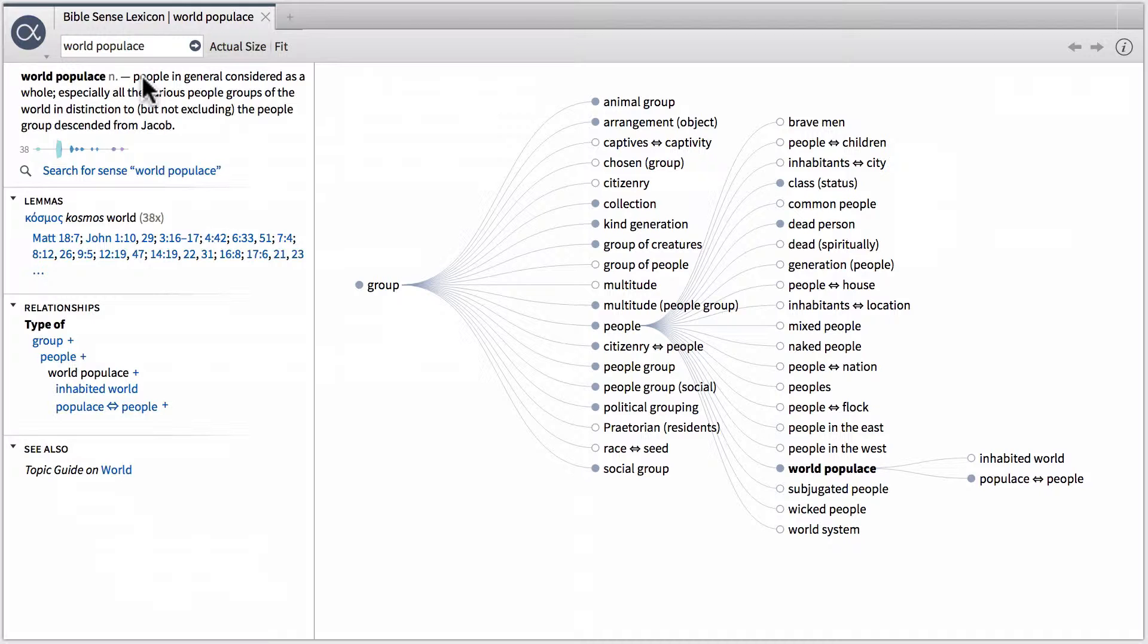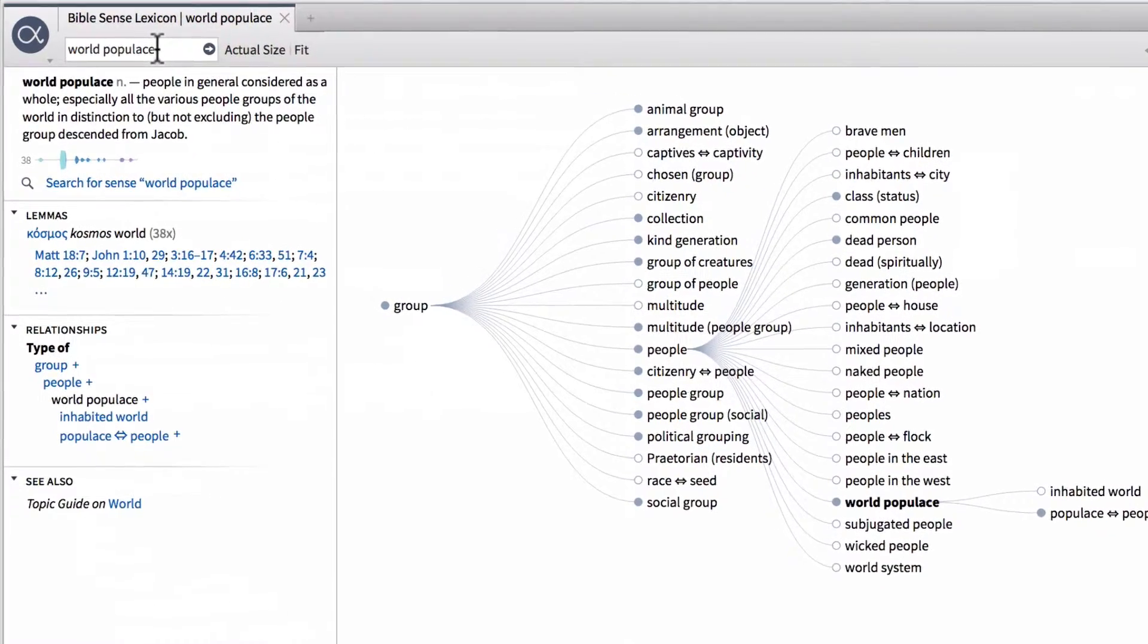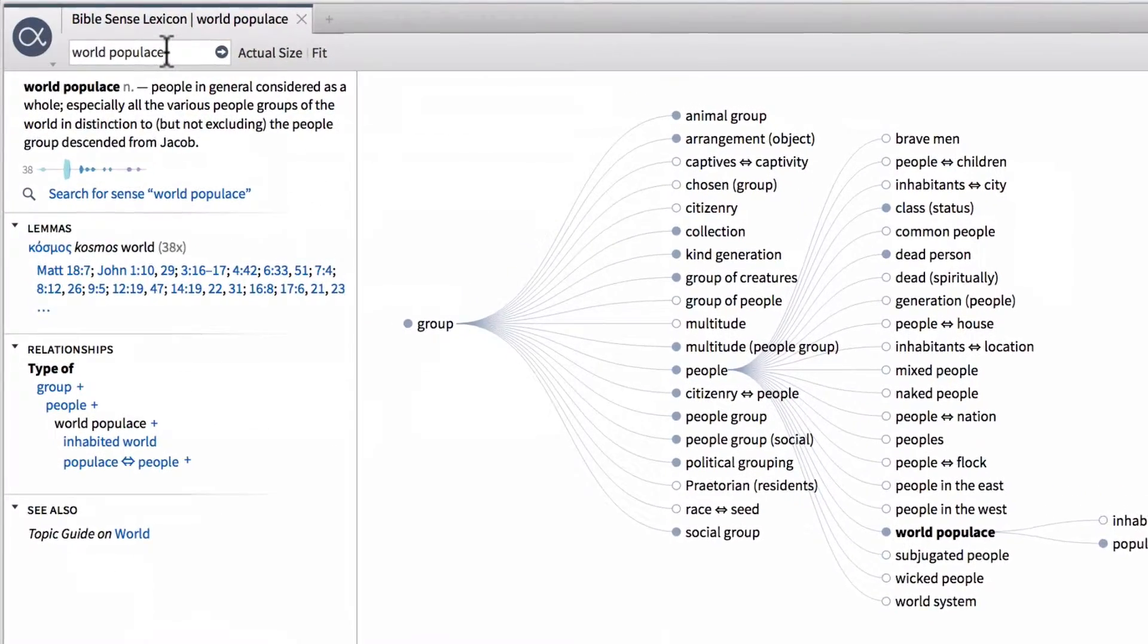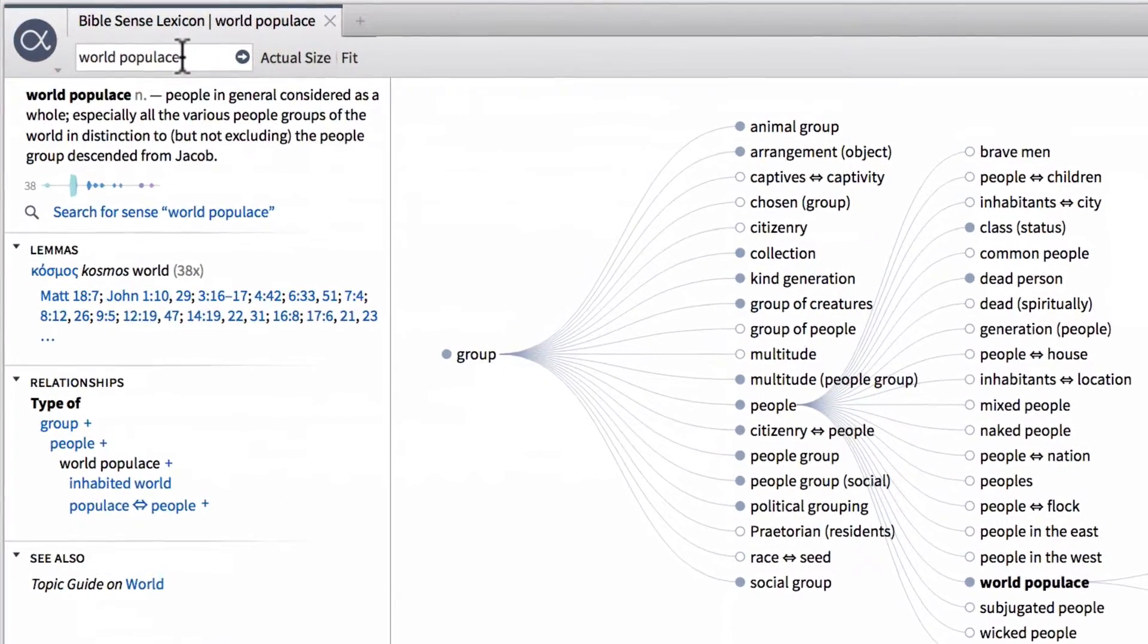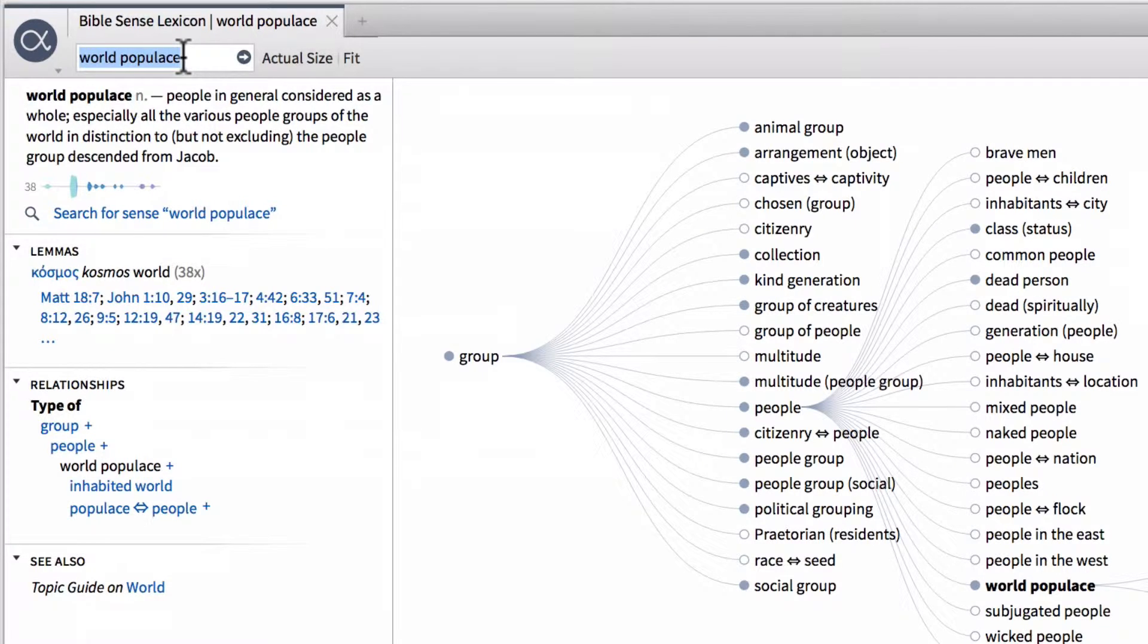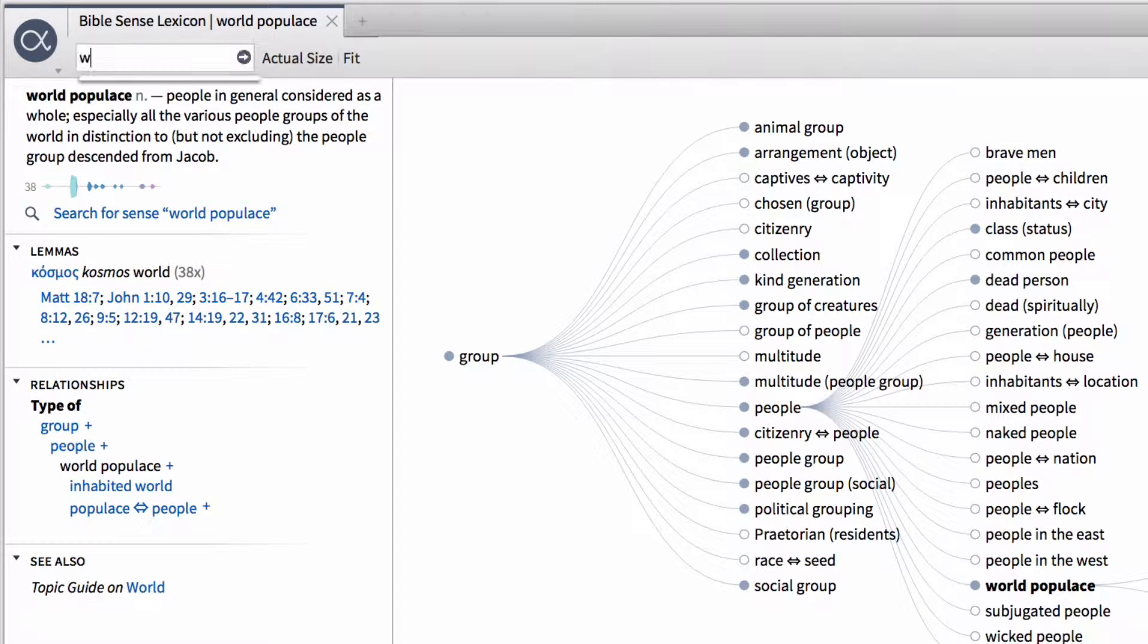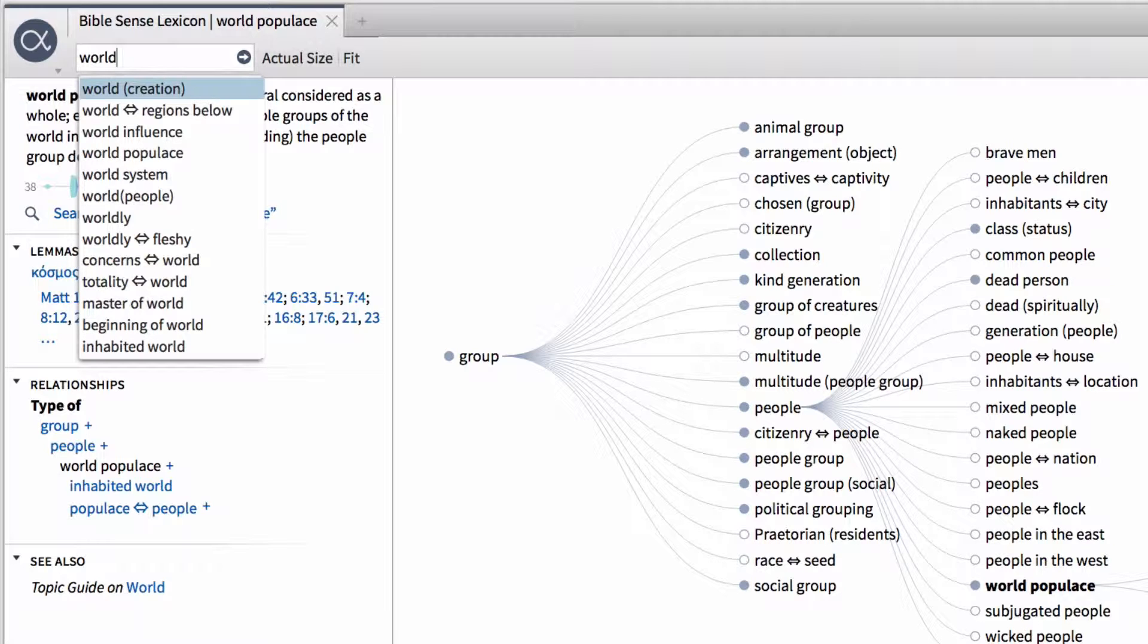So the way that we can understand this particular screen is like this. In the top left-hand corner, we have a navigation box or a find box where you can actually type in any sense in English in order to find that sense in the lexicon. So if we were to remove world populace and we just type the word world, we can see in the drop-down menu all the different senses that contain the word world within them.